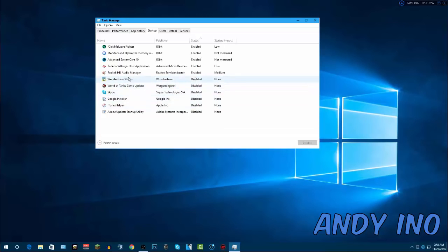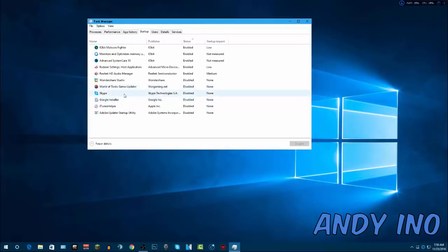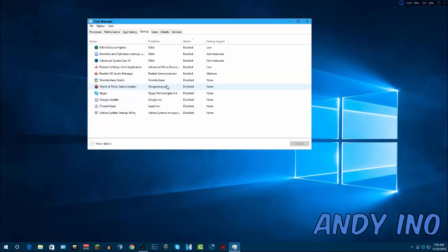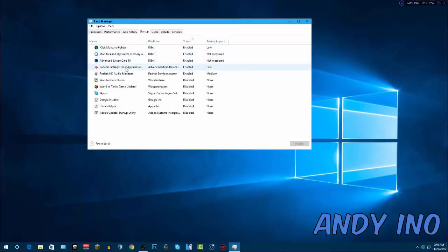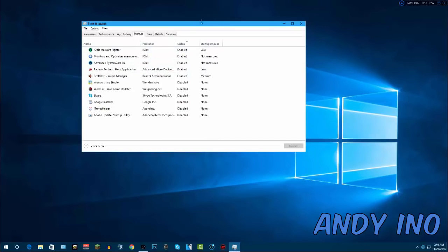So what I've done is I've disabled Wondershare Studio which is video editing, World of Tanks Game Updater, Skype. That Skype's a big one, that can greatly increase the amount of time it takes for your computer to start up. So if you don't need Skype as soon as your computer turns on then disable it. But most people don't so disable it. Google installer, iTunes helper, stuff like that, those are just unnecessary. I don't need those unless I actually open that program. So what I have enabled is my Malware Fighter, something that optimizes my RAM for me, another cleaning software and then my graphics and my audio because I need my graphics and my sound obviously. So those are the five things I've enabled but that's it. Nothing else I really need as soon as my computer turns on.